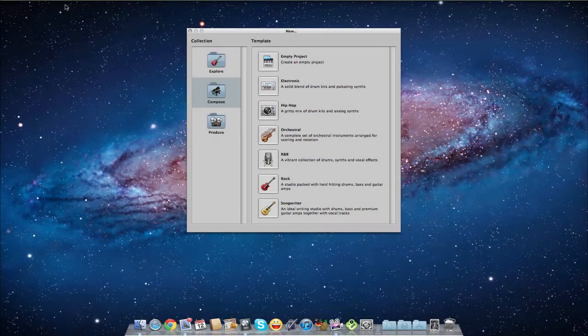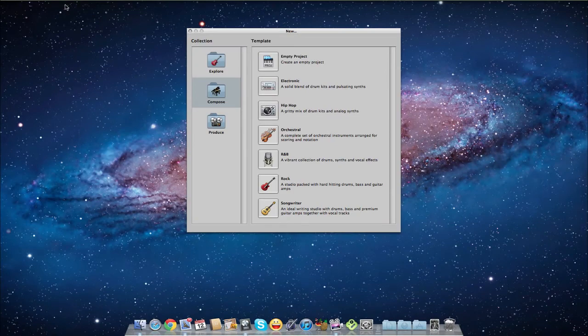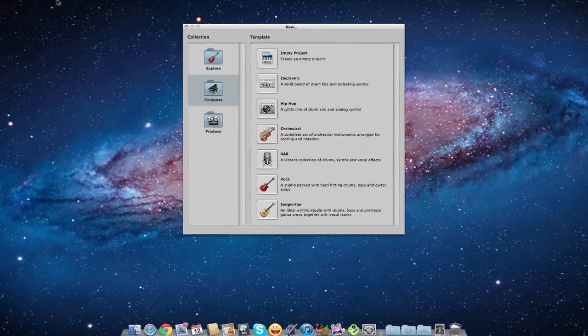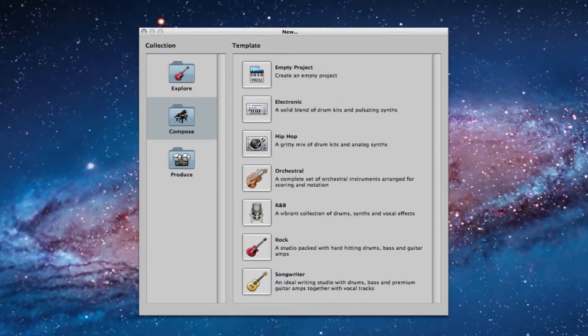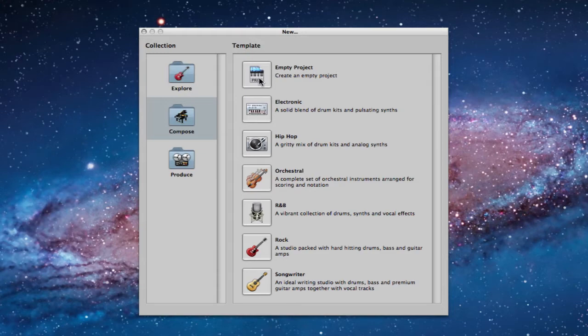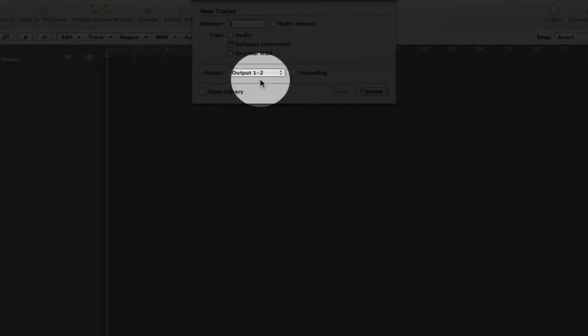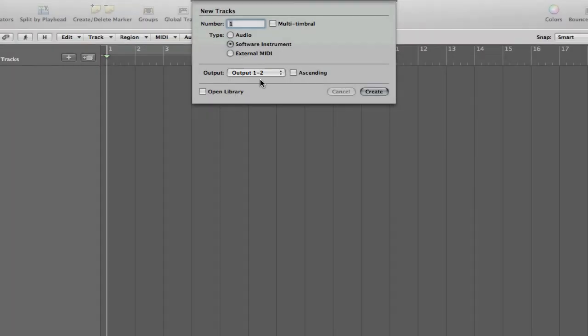OK, so you'll see I've opened up Logic finally and we're presented with this template chooser by default, where we can create different types of projects quickly for different purposes. For this example here today, I'm just going to select Empty Project. Then we're presented with a dialog box that says how many tracks do you want to create?